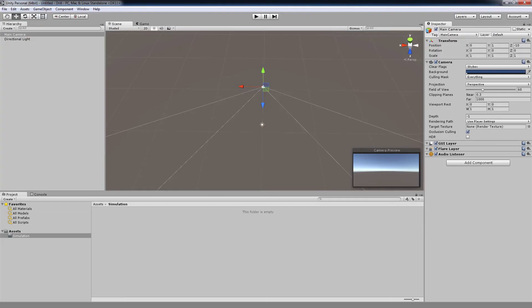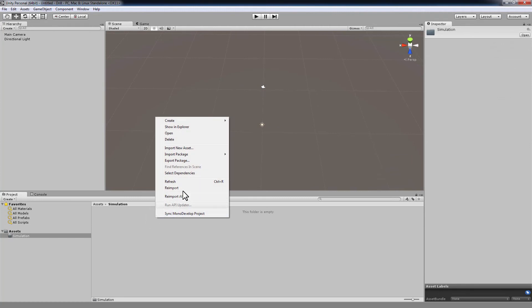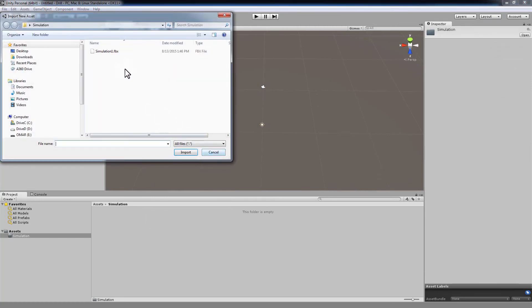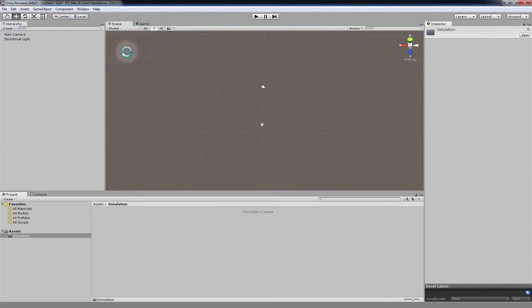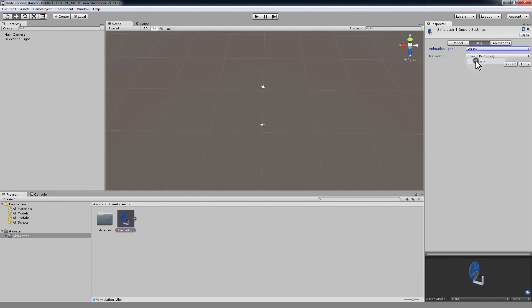Go to Unity and import the FBX file you just saved. In the Inspector panel in Unity, change the animation type to Legacy. Then click Apply and add the animated model to your scene.